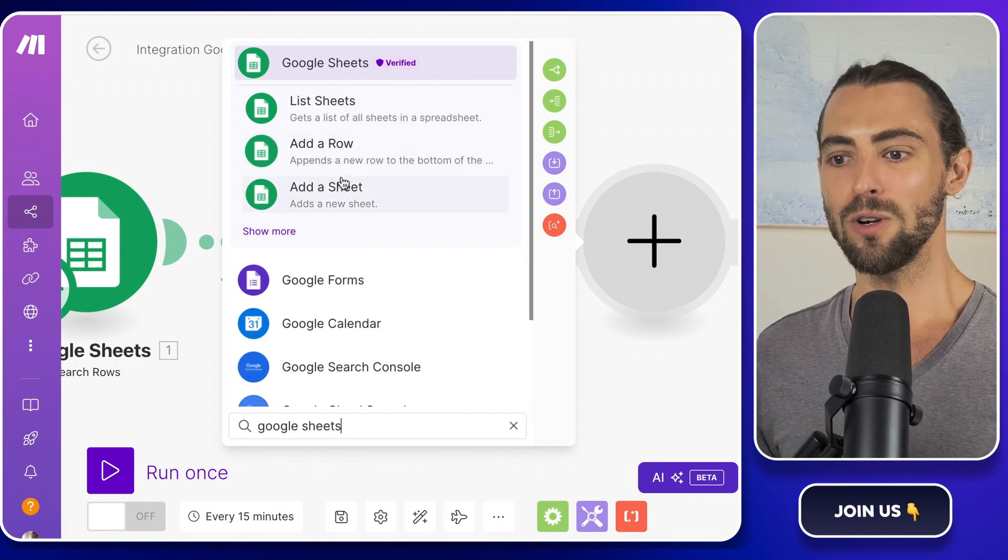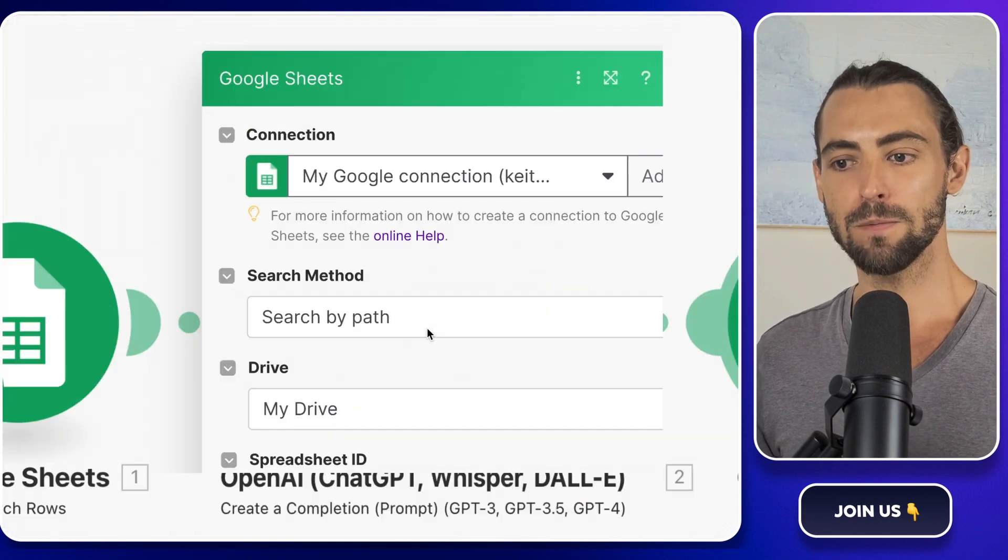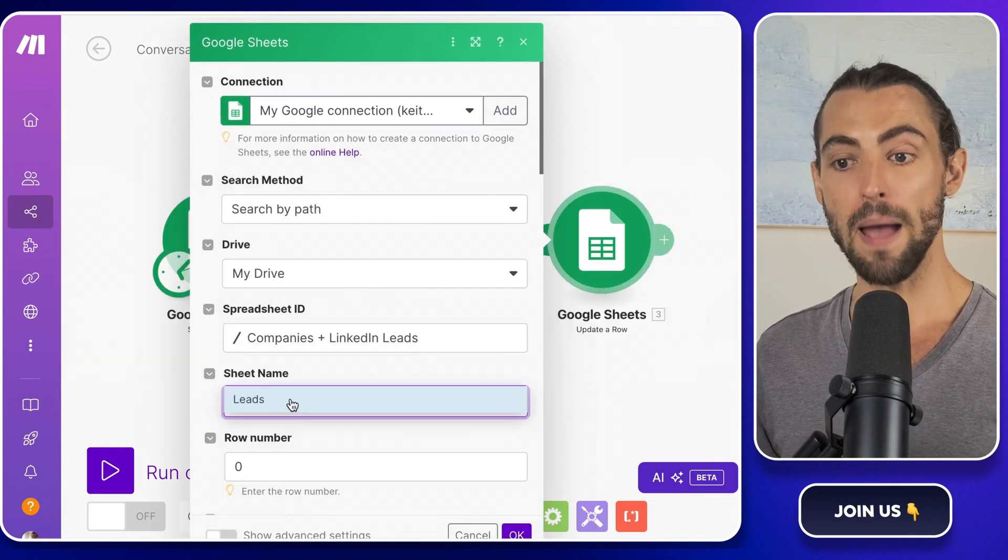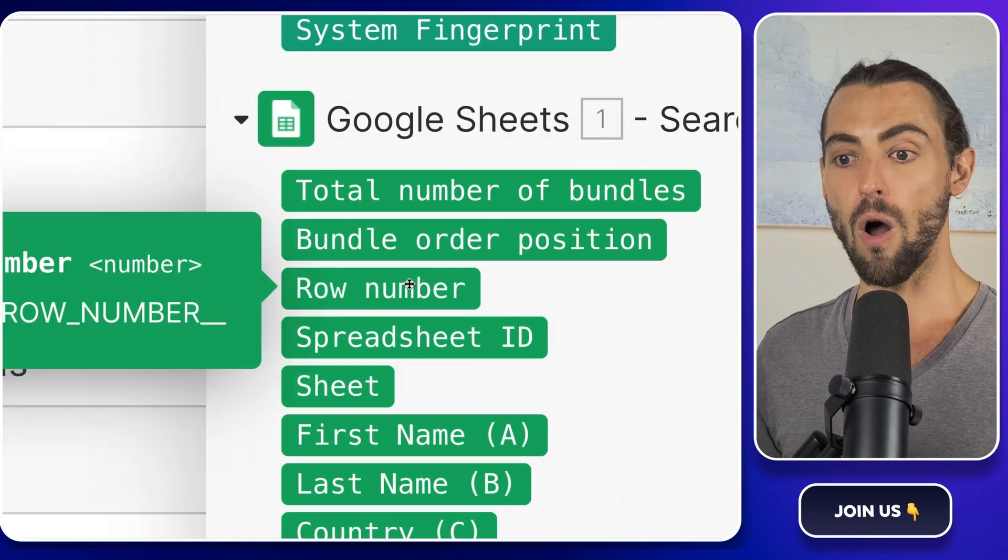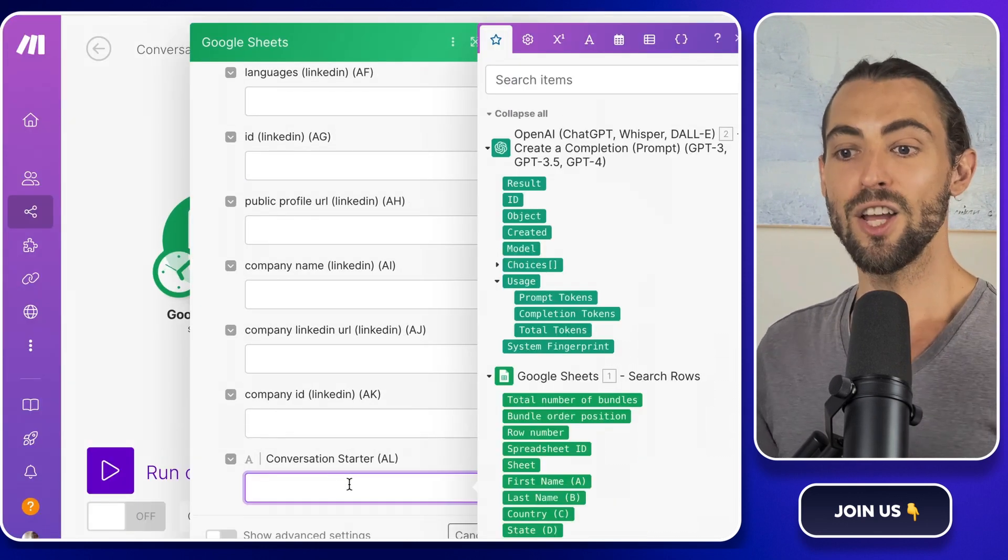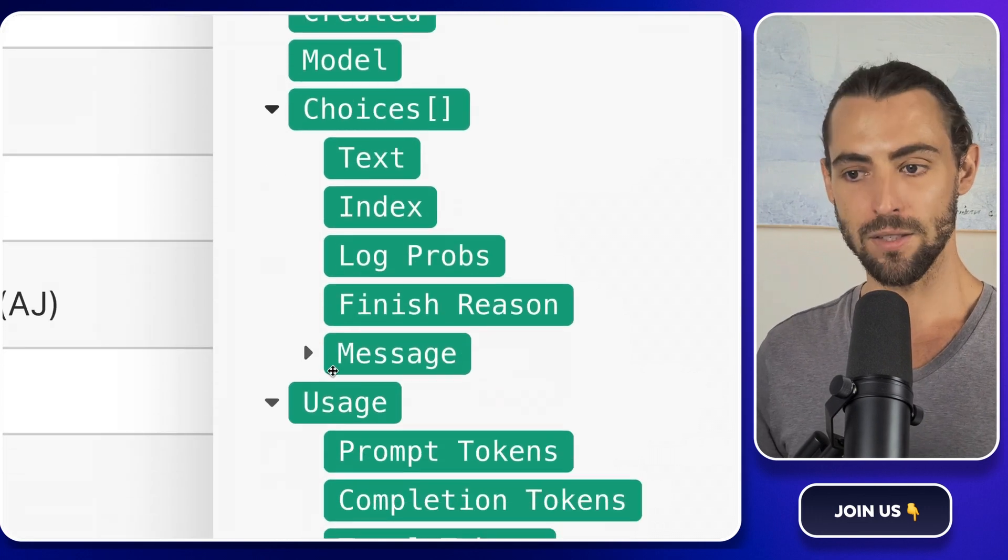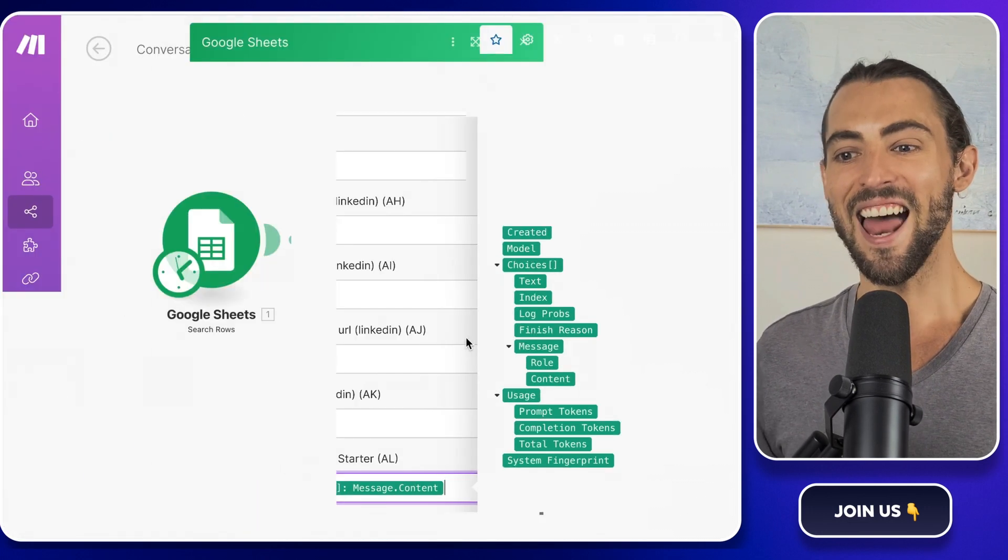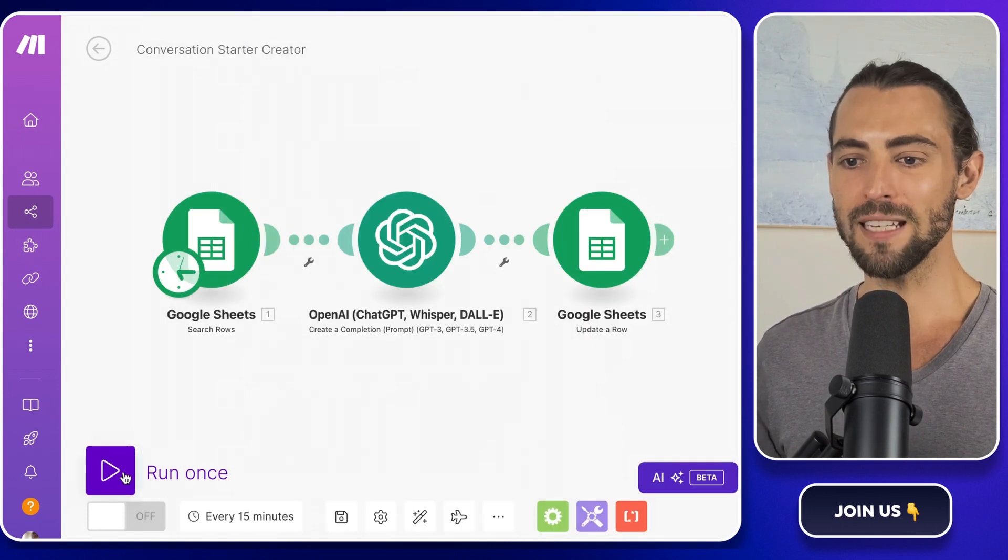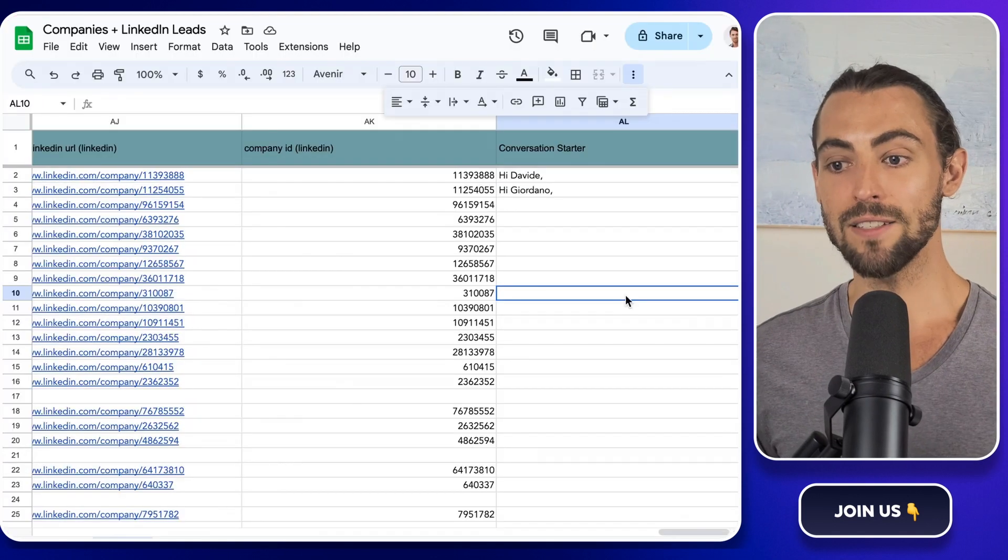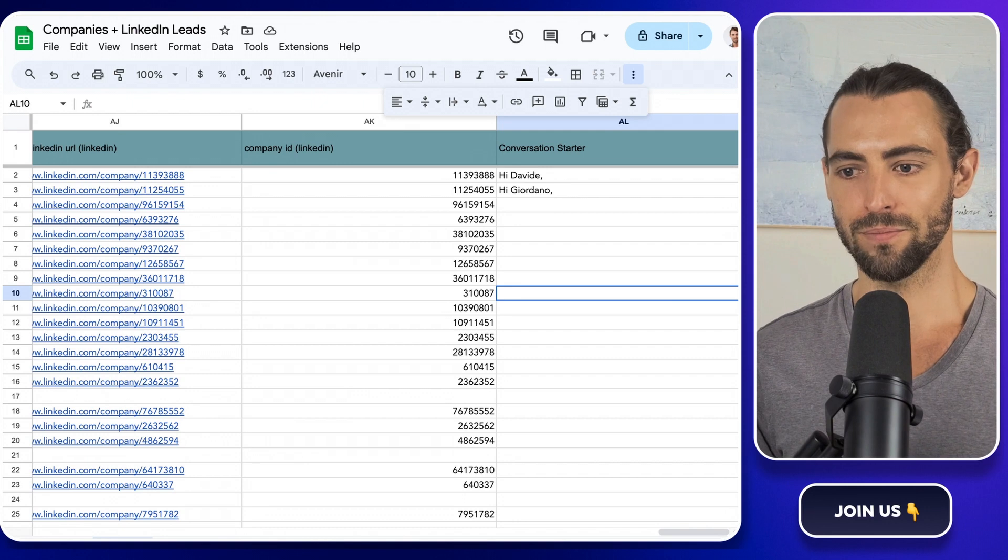For the final step, add a Google Sheets module with the action update a row. Select the spreadsheet we've been working on and make sure the row number matches the same row number from the first module. Now scroll all the way down to the last column and add the result from OpenAI. You can do this by going into choices, messages, content, and that's it. Now your spreadsheet is filled with many conversation starters ready for your LinkedIn or email outreach campaign. You're all set to engage your leads in a way that feels personal and tailored just for them.